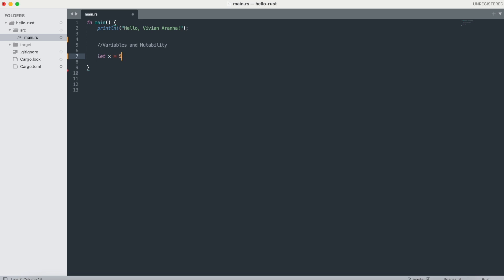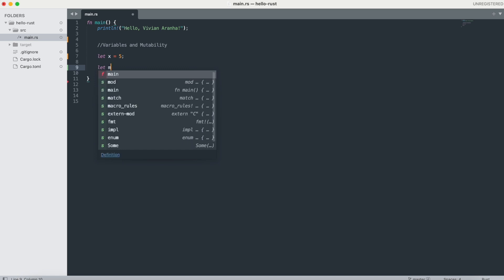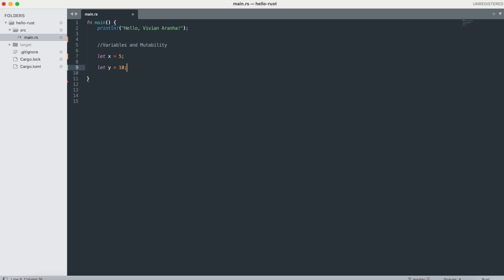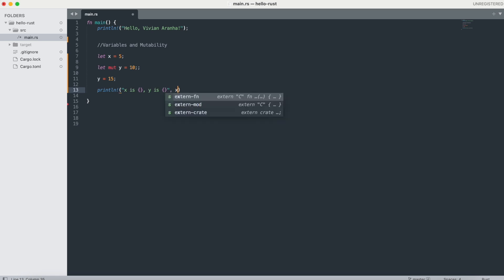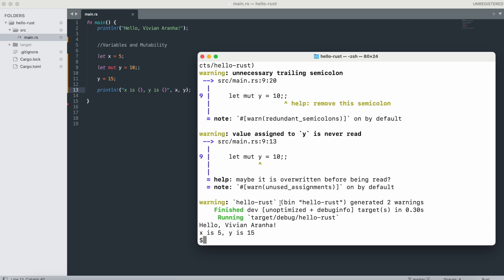Let's create a variable: 'let x = 5'. This x is an immutable variable binding — x has an unchangeable value of 5. Next, 'let y = 10' is also immutable. But if I want to make it mutable, I just say 'let mut y = 10'. That makes it mutable. Since it's mutable, I can then say 'y = 15' on the next line. So the value of y is now 15.